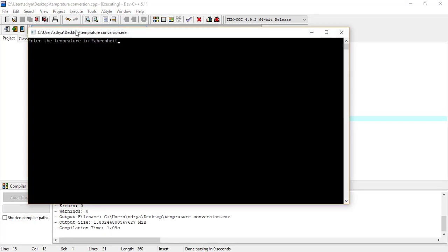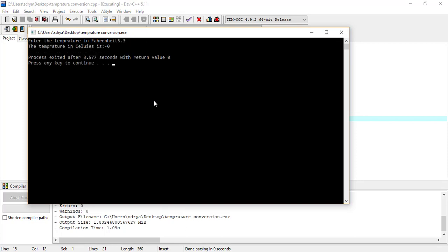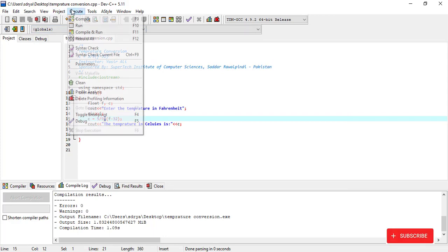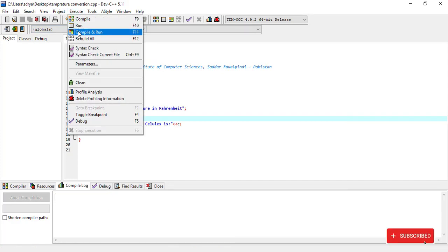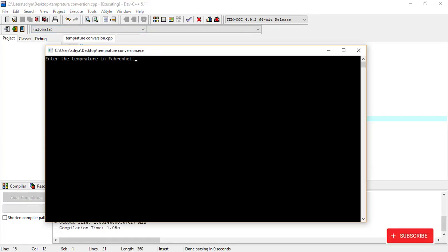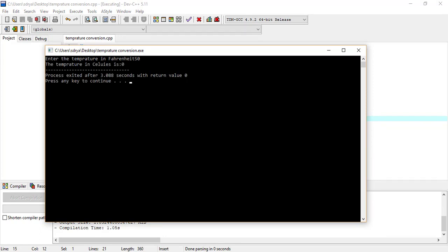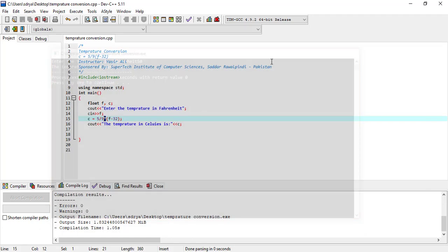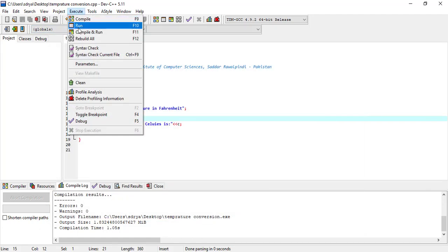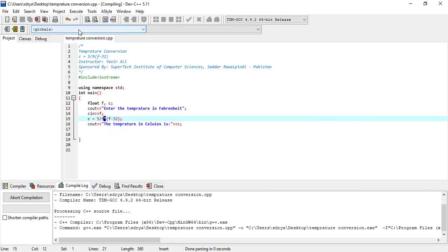Now enter the temperature in Fahrenheit. We enter 32. The temperature in Celsius is minus 0. We need to cross-check the actual values. With 32 Fahrenheit the temperature should be 0 Celsius.